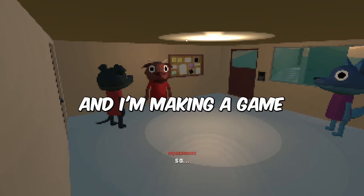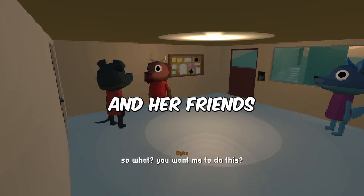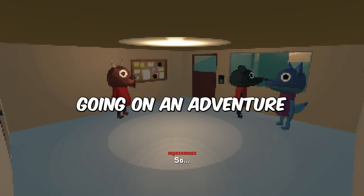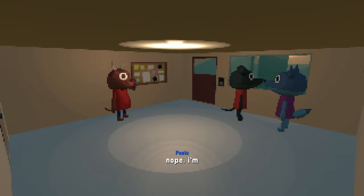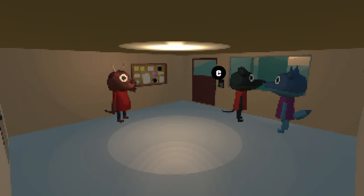Hi, I'm Thomas and I'm making a game about a mouse and her friends going on an adventure, and of course, all without coding. Welcome!